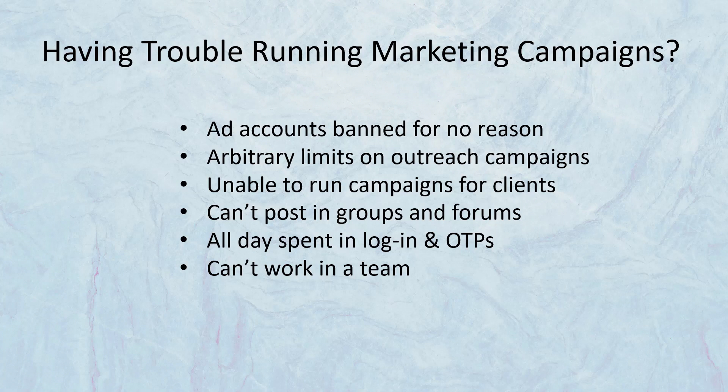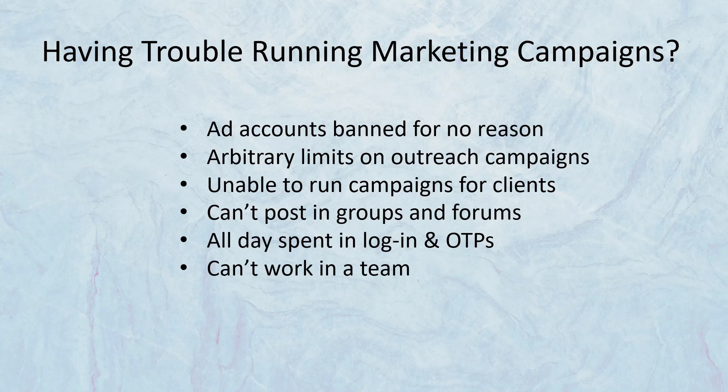And if you want to work with multiple accounts, you have to log in and log out all day and deal with OTP mess and messages on phones. It's really impossible.